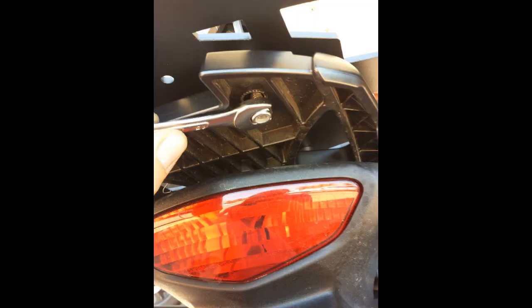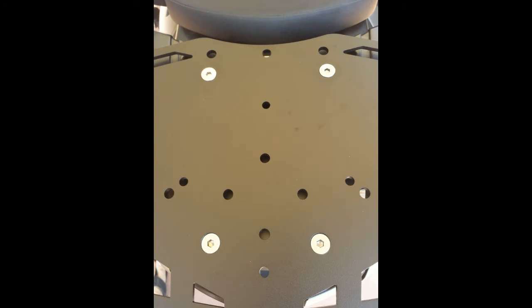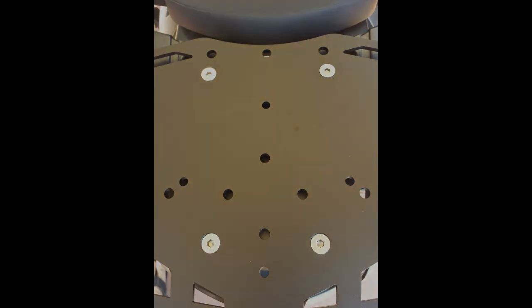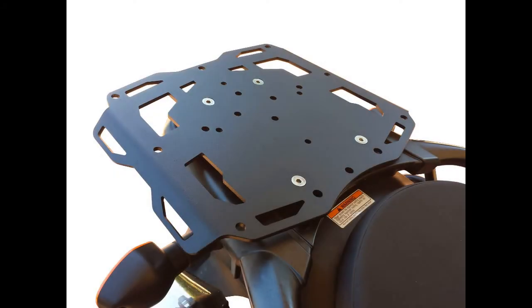With your 13mm wrench and 5mm hex wrench, you can begin to tighten these down. Be sure to tighten the remaining hardware as well. Once all hardware is securely fastened, you are ready to enjoy your new rack.